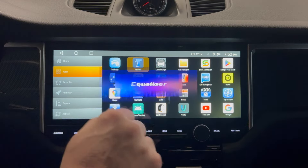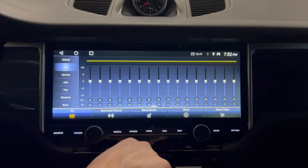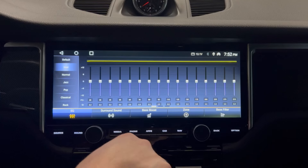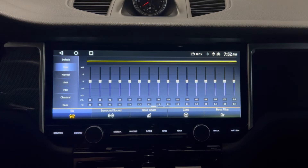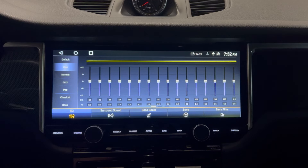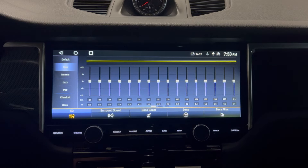I wanted to provide more of a full review here because I think this is an important part of the whole system. As you know, in PCM 3.1 you only have bass and treble adjustment. A unit like this will give you more options to tune your system. I like to tune my system to Harman Curve, which is the standard curve for tuning systems like this.